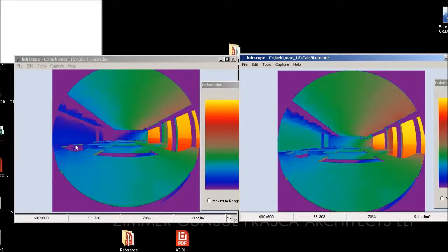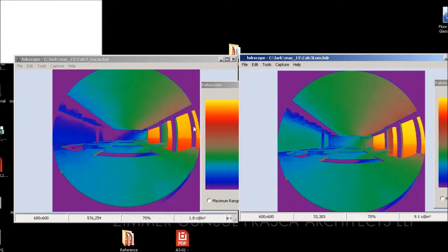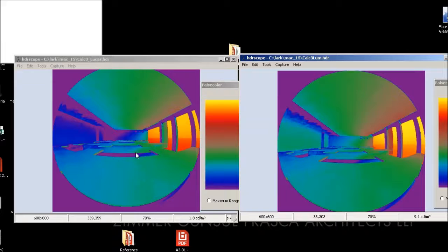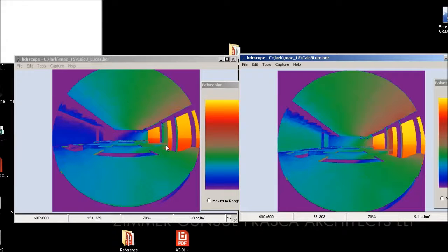That's an example of a circadian three channel workflow. Next time we're going to pick up with a nine channel. Thanks.